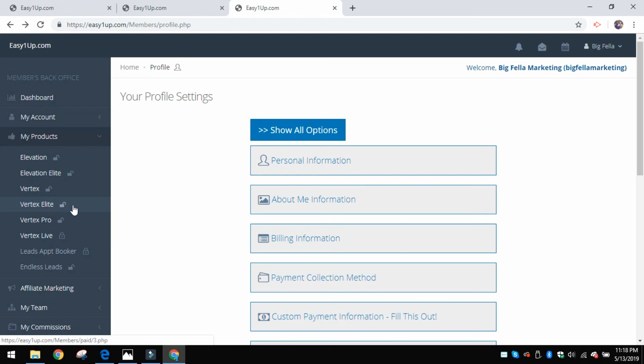Then it'll give you the instructions. Basically this is unlocked for me, so if I click it, it's going to give me all of the products, all the videos and so forth. But before, when this is locked, you'll click it and it's going to show you the cost of that elite level, and then it's also going to show you the admin fee.